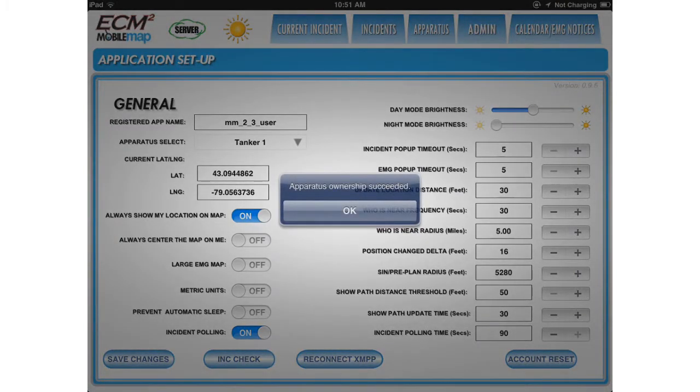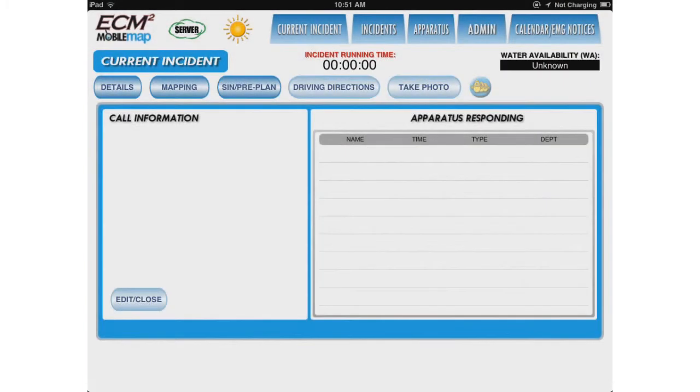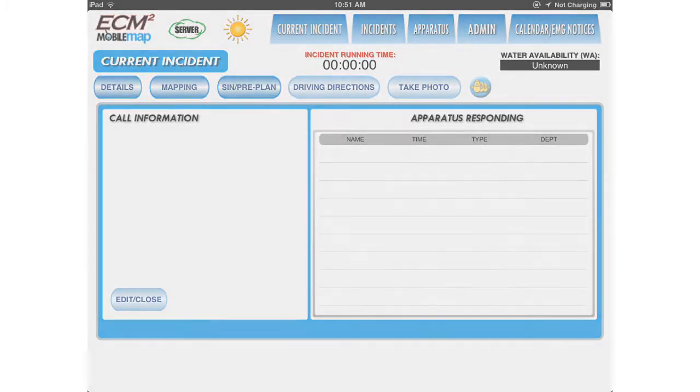Apparatus ownership succeeded. Click OK. Tanker 1 is now the apparatus assigned to this device.